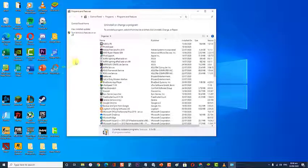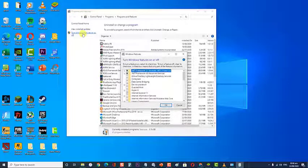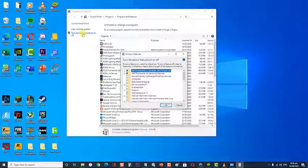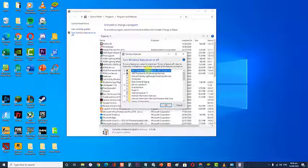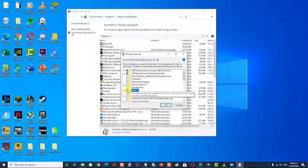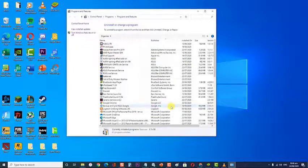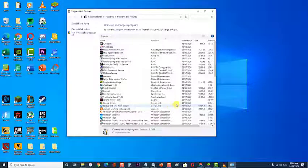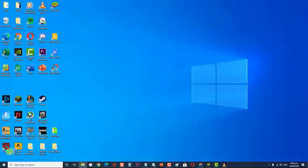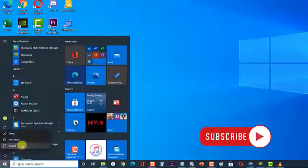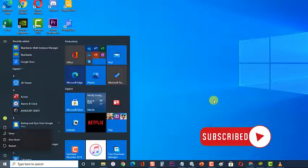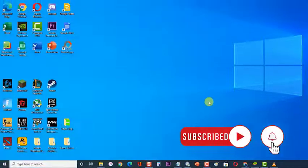In Programs and Features, use the menu on the left-hand side to click on Turn Windows Features on or off. In the Windows Feature box, scroll down and uncheck the box associated with Hyper-V and click OK. Wait until the service is disabled, then reboot your computer. Check if the BlueStacks crashing on Windows 10 issue still occurs.